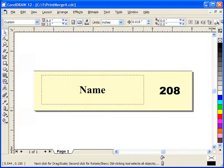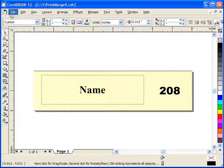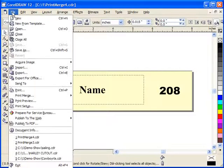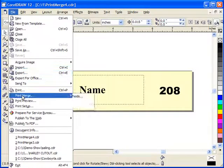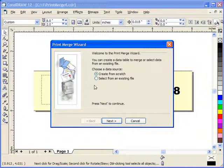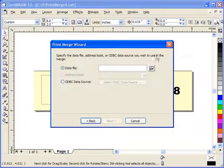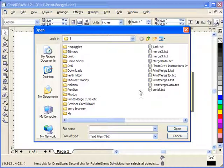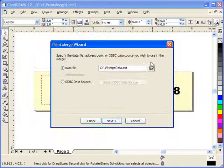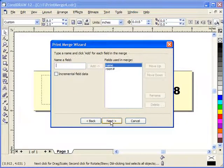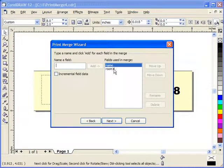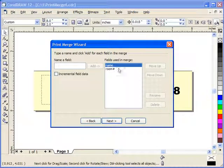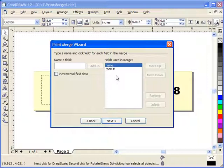Now when we go over to CorelDRAW and attempt to do our print merge, we should be able to open up that file. So we'll go to file, print merge, create/load merge file. In this case we want to select from an existing file, and that file was in my one file folder and we called it merge data. Notice now what it has done - it has picked up the first two fields in that as our variable holders. I intentionally put those at the top so I wouldn't have to do anything over here.